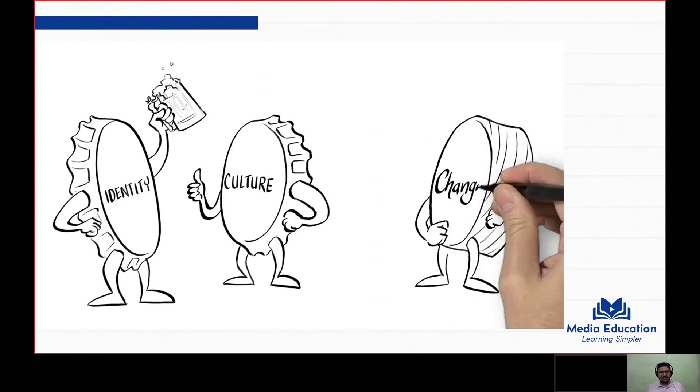That will be all for today. I hope you study and explore more about the symbiotic relation between culture and communication. Thank you, and do share this video with friends who you think may benefit from it.